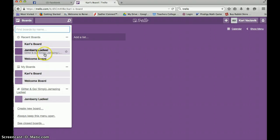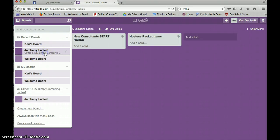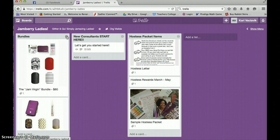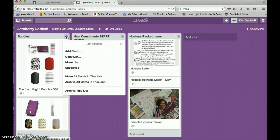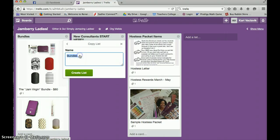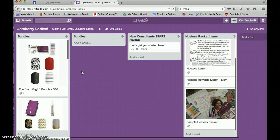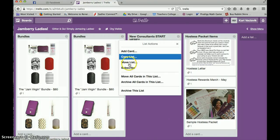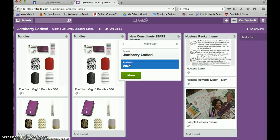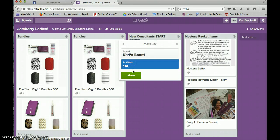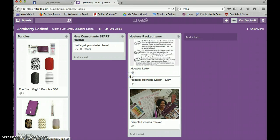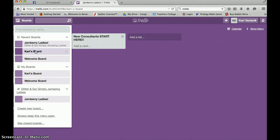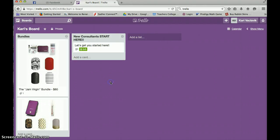If I'm looking at the bundles and I'm like, I really want to be able to access these on my own personal board. Remember you're going to click copy list. You're going to see there it is again. I'm going to move that list over to my board. And there it is, right there.